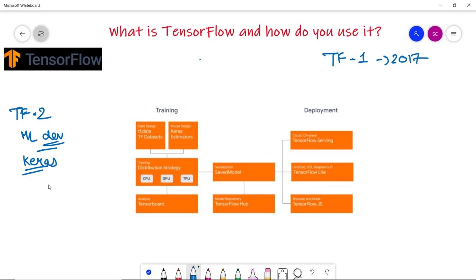TensorFlow 2 makes the experience of developing applications as familiar as possible for Python developers. Keras is actually an API having its own large dataset that can be easily used for model design. Another fundamental feature of TensorFlow is its ability to develop and deploy models on multiple platforms and environments.